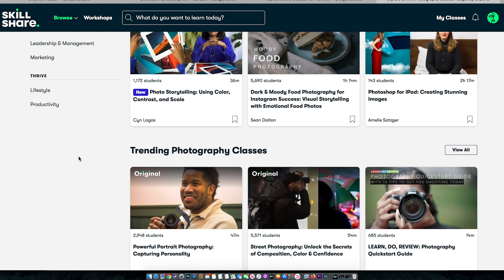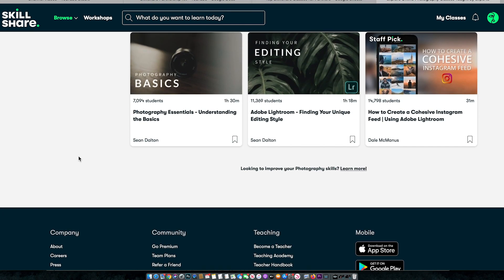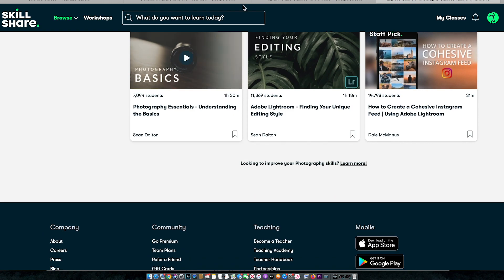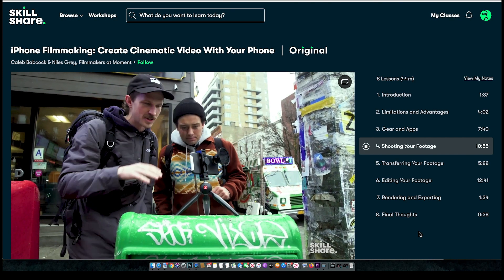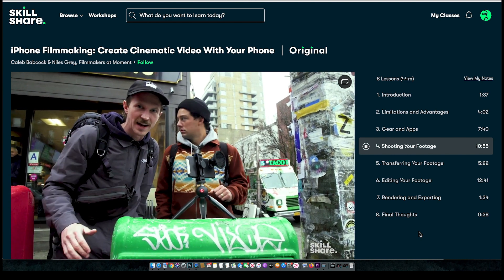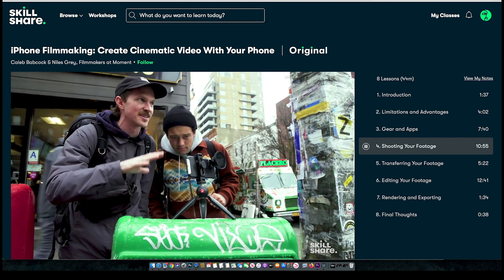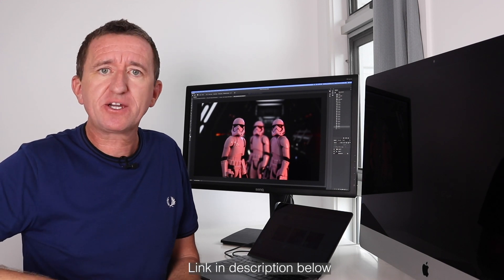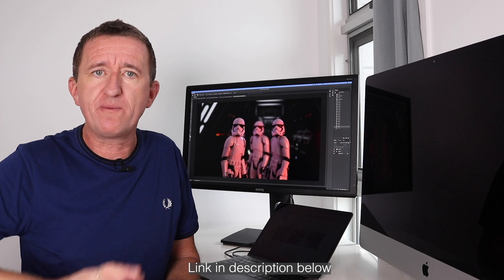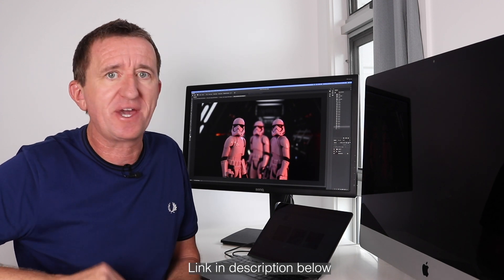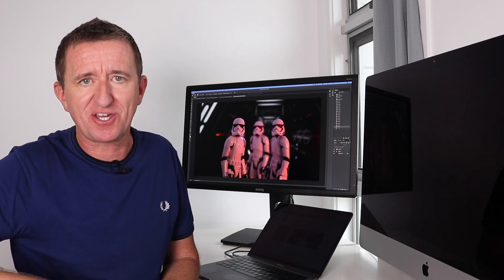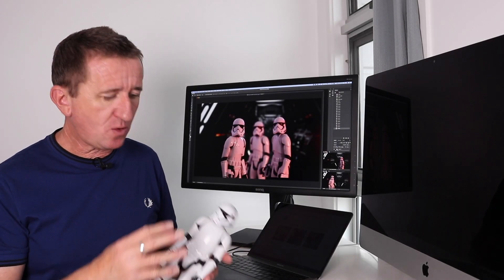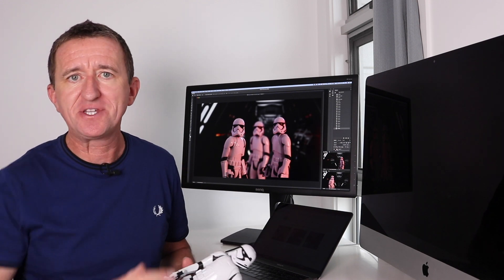Skillshare offers thousands of inspiring classes for creative and curious people on topics including illustration design photography video and much more for just ten dollars a month with an annual subscription. But as a subscriber to this channel you can try it for free. This week I've been watching a video on Skillshare about cinematic filmmaking with just an iPhone by Caleb Babcock and Niles Gray. Now the first 1000 of my subscribers to click on the link in the description below this video will get a two-month free trial of premium membership so why not explore your creativity and learn something new with Skillshare.